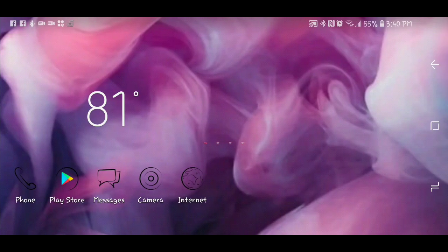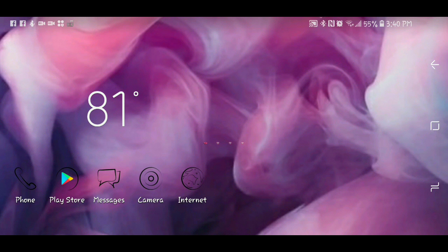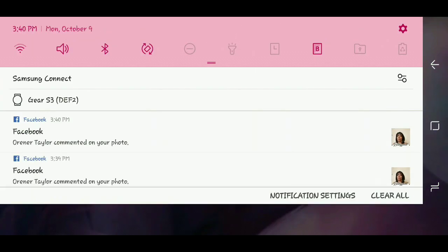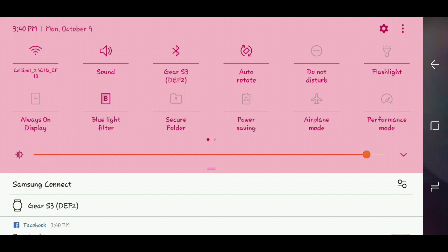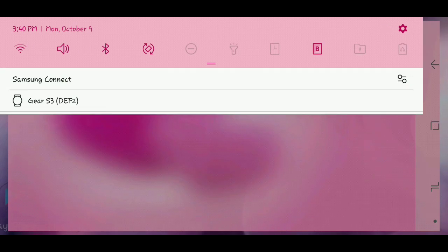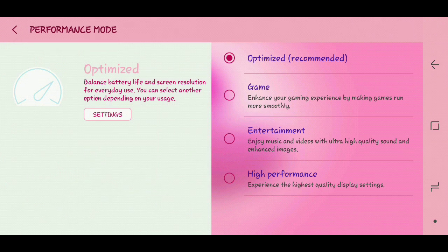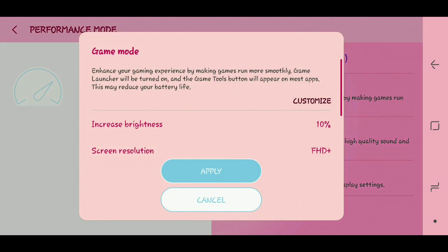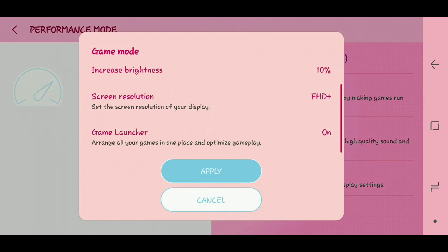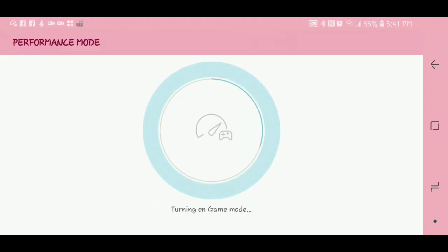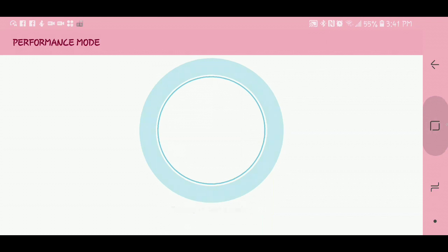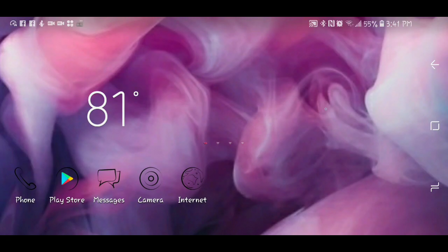The first way to record is in your actual phone. So you pull this down, and over here in the corner you see Performance Mode. I don't know where yours is located, this is where I set mine at. Just go to Performance Mode, hold it down, I'm going to go to Game, and then you see right here Game Launcher is on, you want to apply. So now that is on. You want to go back out of here.